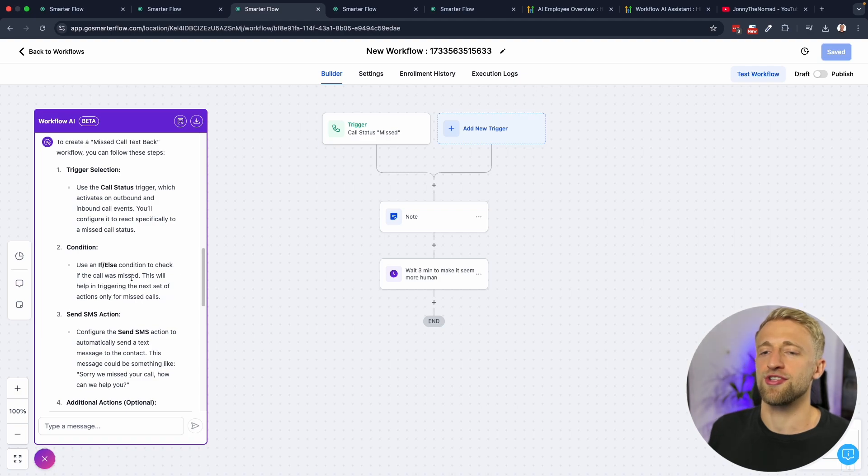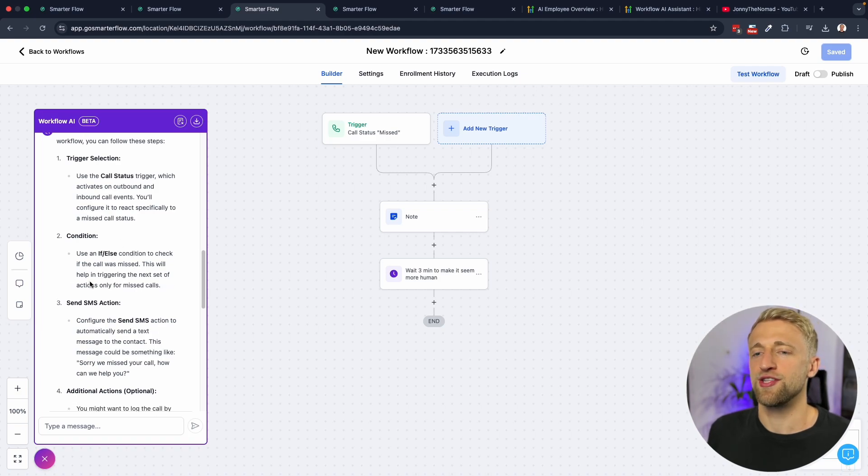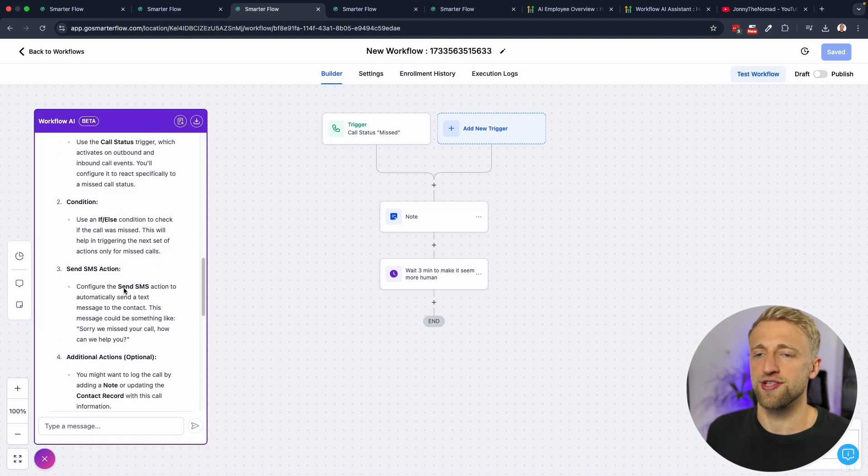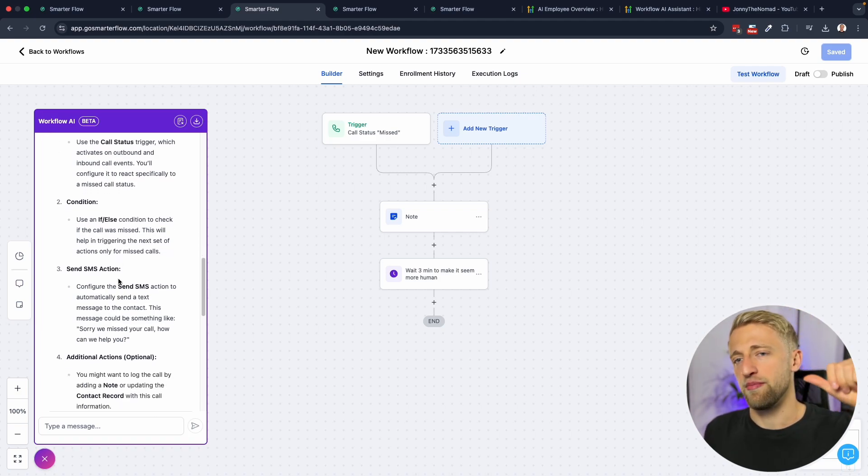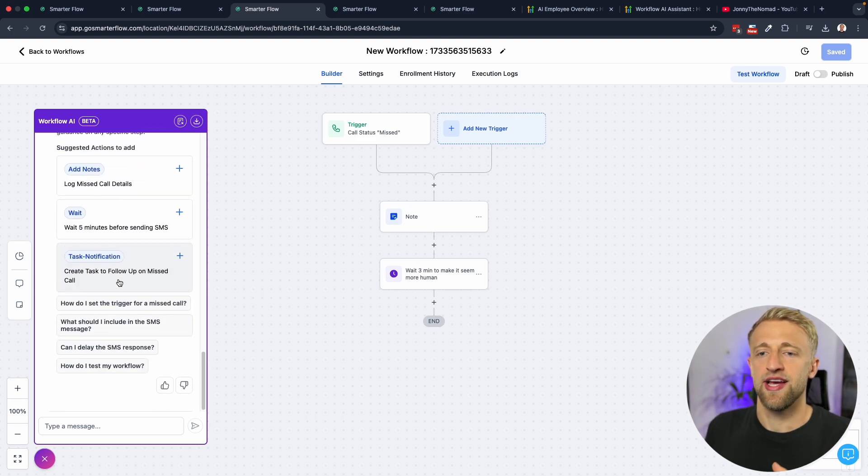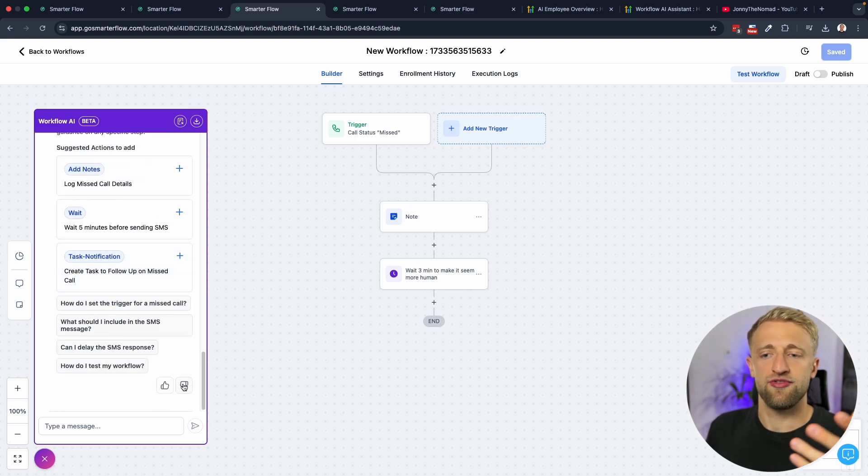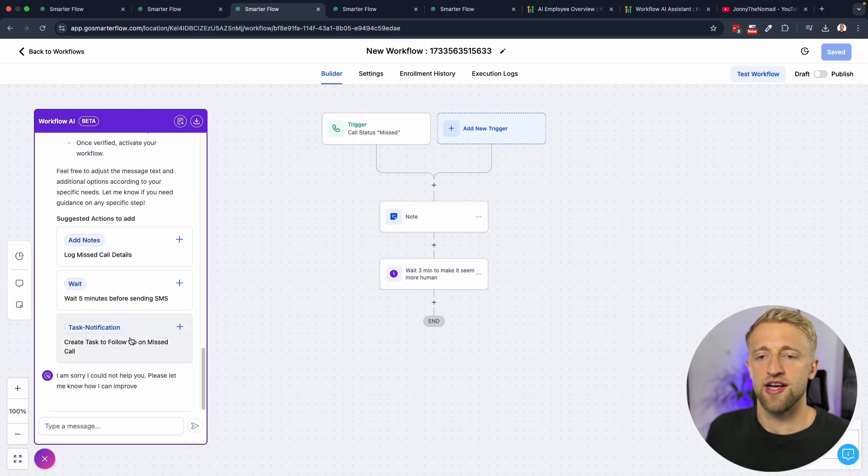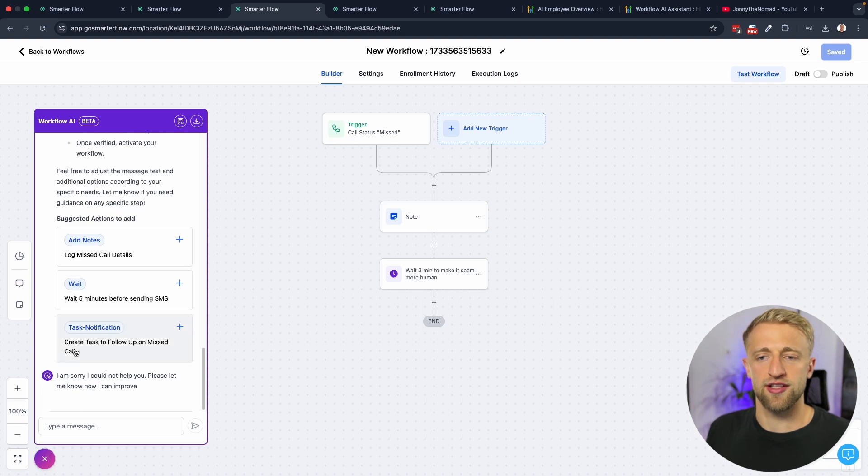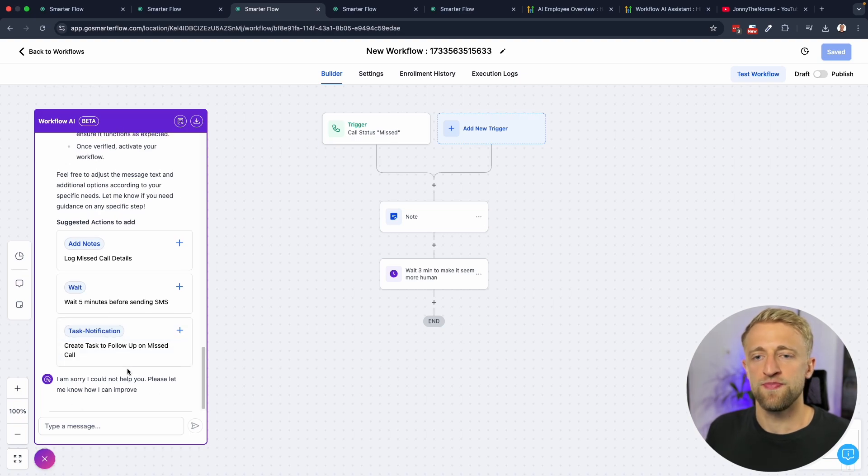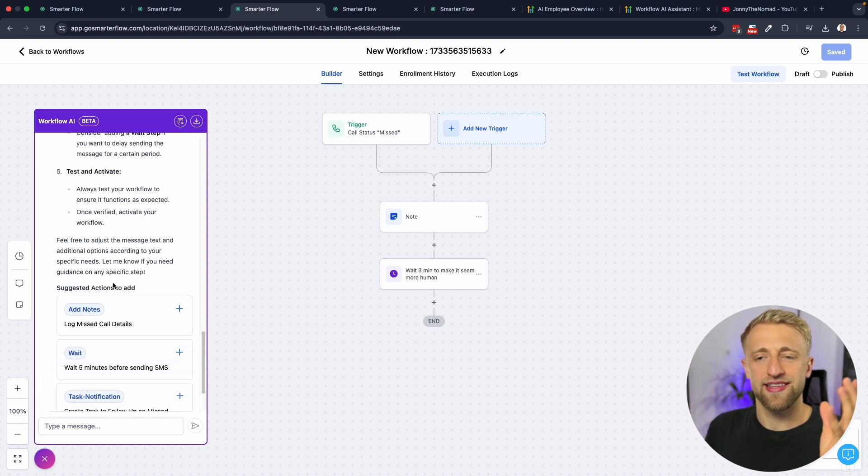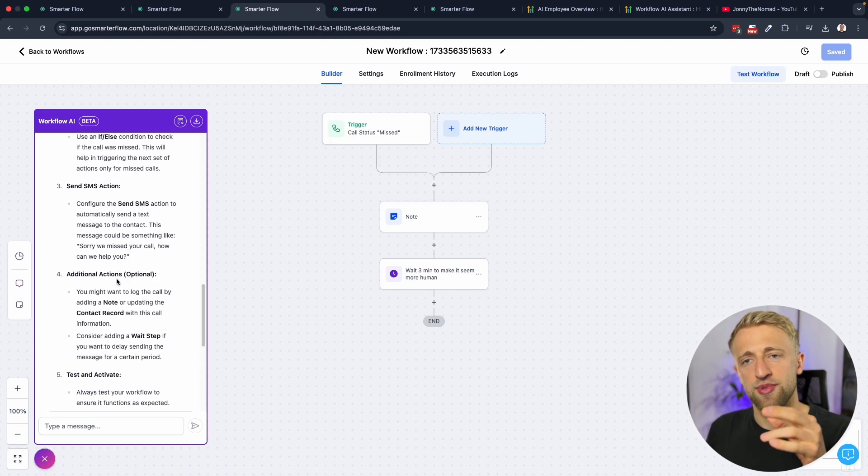But if they did a missed call Monday, a missed call Tuesday, missed call Thursday, then it would still trigger it because the wait step in between and having that tag is only an hour. So I've seen people create if else conditions like that but I don't love this idea right here. Bad Workflow AI, and you can give feedback so I'll go ahead and hit thumbs down and they'll work on it and they'll improve that.